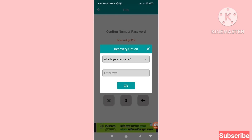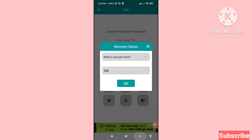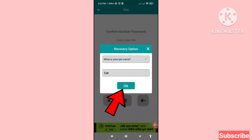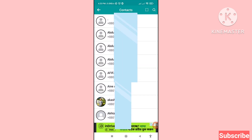For the recovery option, it asks: 'What is your pet name?' — write your pet name here and then tap OK. Now you can see all your phone number contacts.